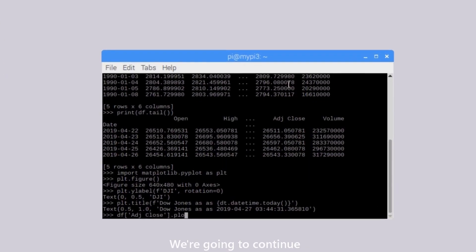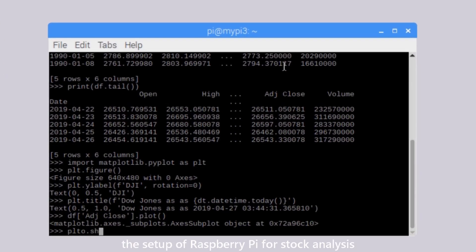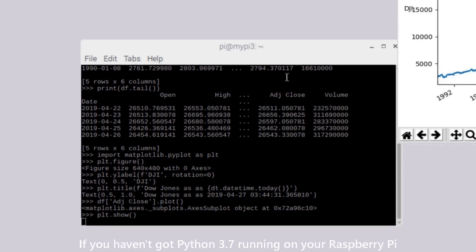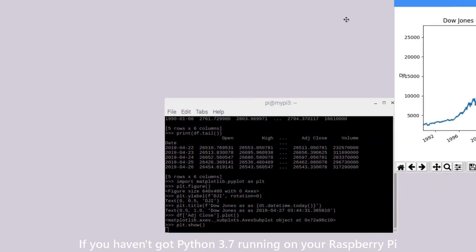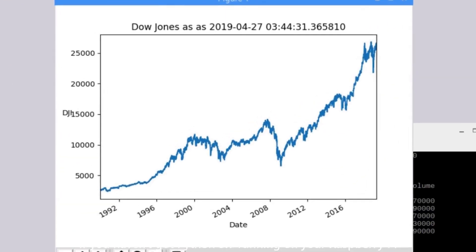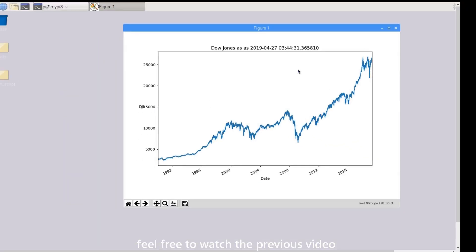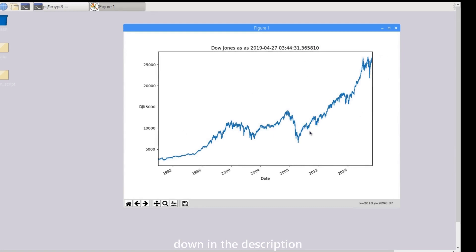Hi, we are going to continue the setup of Raspberry Pi for stock analysis. If you haven't got Python 3.7 running on your Raspberry Pi, feel free to watch the previous video down in the description. Let's begin.